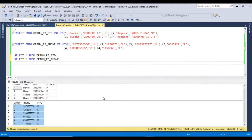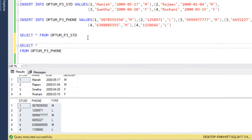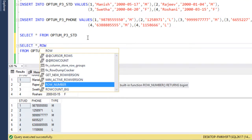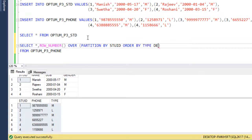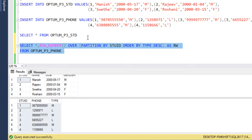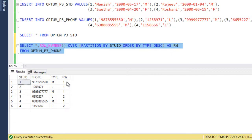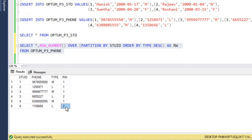To implement this, we need to generate a sequence number for the Contact Detail table using ROW_NUMBER() with an OVER clause, PARTITION BY StudentID, and ORDER BY Type in descending order — aliased as RW. Let me execute this query. We can see row number 1 for mobile number and row number 2 for landline number. Applying a filter on this should give us the expected output.